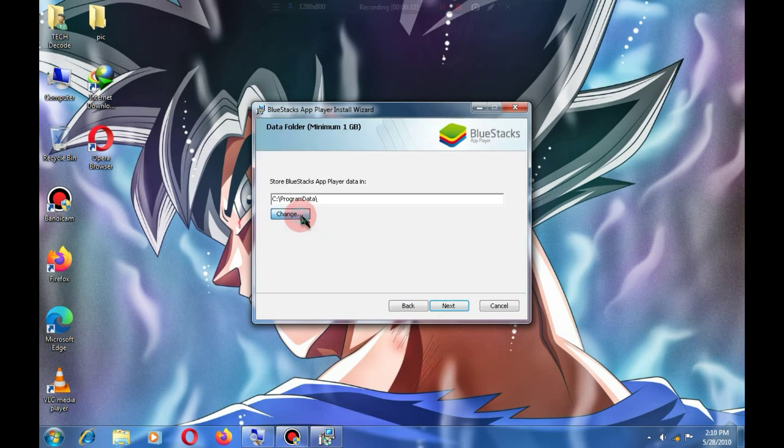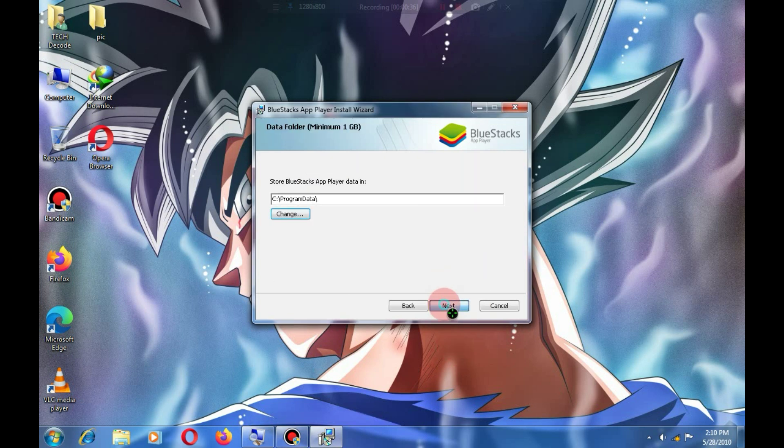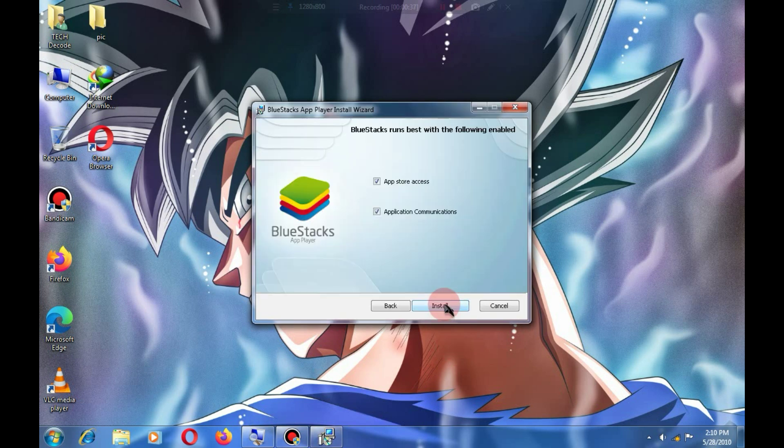In the next step, you need to choose the emulator directory and click Next. After that, click on the Install button, and the installation will start.